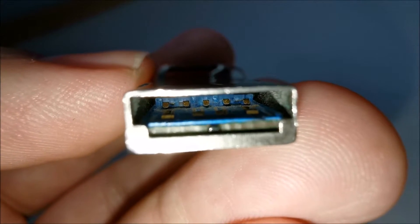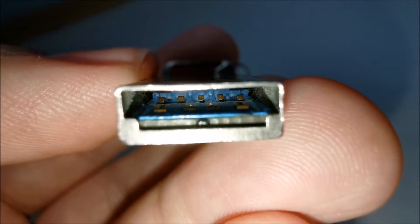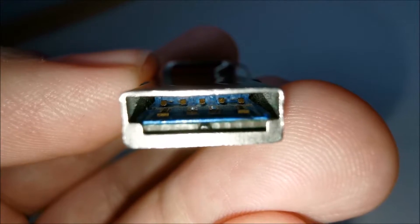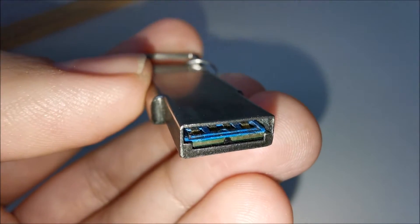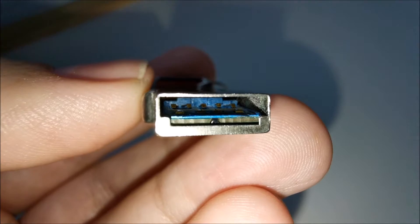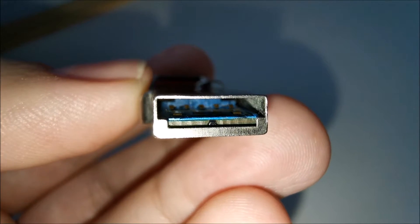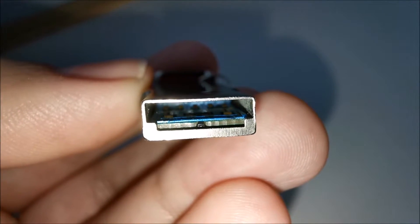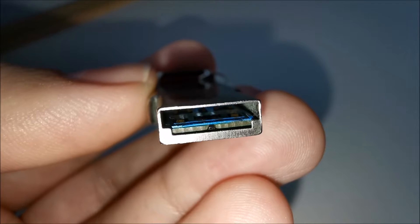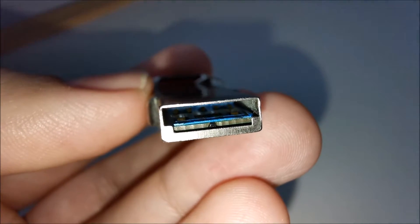But first, make sure that the problem is the thumb drive itself, not the port that you are plugging it into. So try to plug it into a different USB 3.0 port on your laptop or computer.